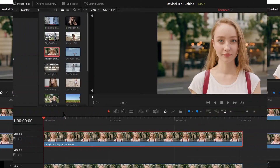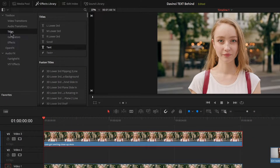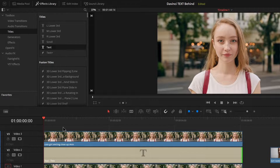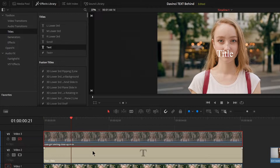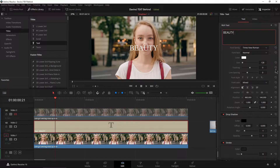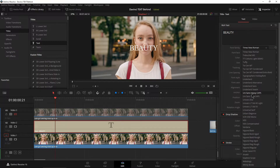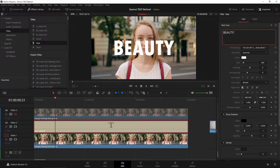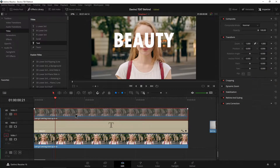Let's head over to the effects library, grab the simple text tool — you can use Text+ if you prefer, but let's just keep it simple. Stretch it out. We can't see the text, so let's turn off this top layer for now. Let's just say 'beauty' or whatever you want to say, and we'll change the font to something else. That looks pretty good. Size it up for now — we're going to mess with this later.